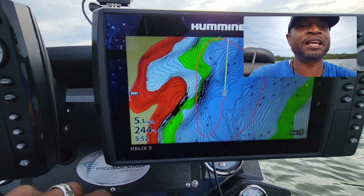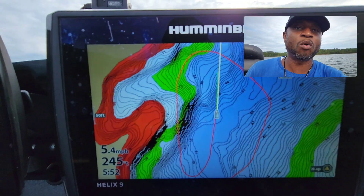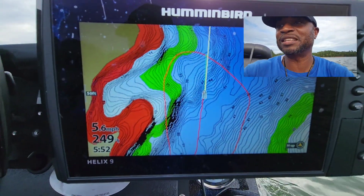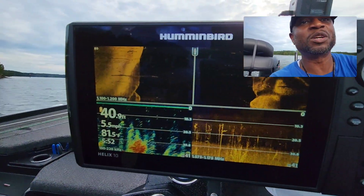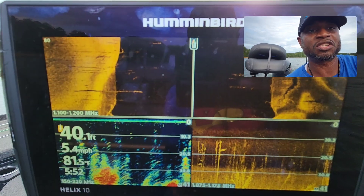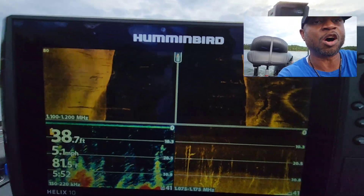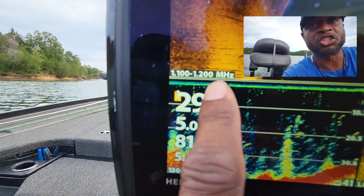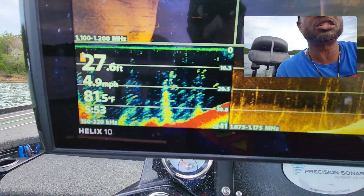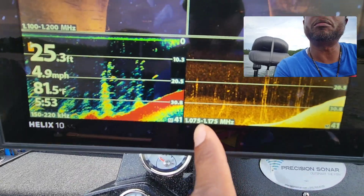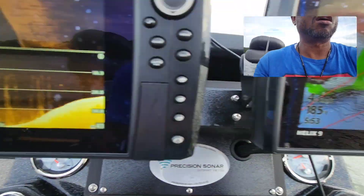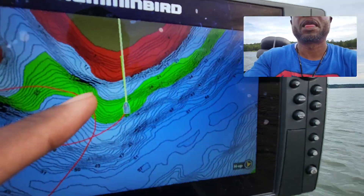That will allow me to see off to the left and right side of that point — you never know, there could be something down there. When you can see all that detail in the side scan, that gives you an indication your side scan is set up properly. This right here is showing us that we're using mega imaging on our side imaging and mega imaging on the down scan.